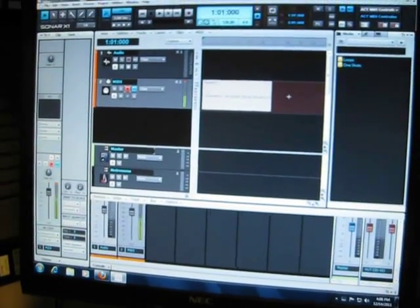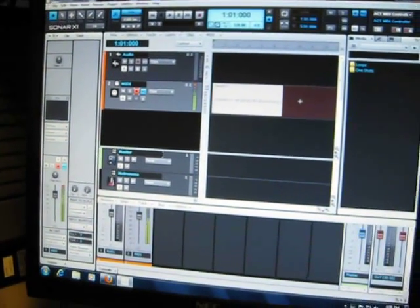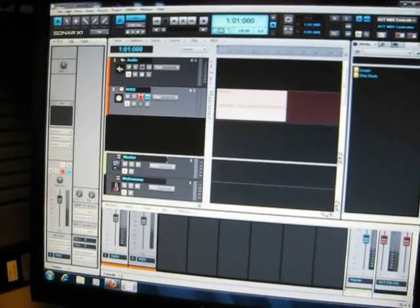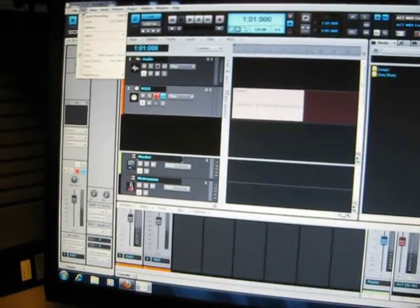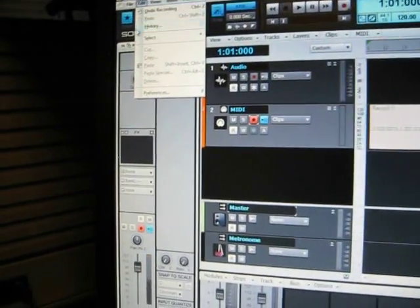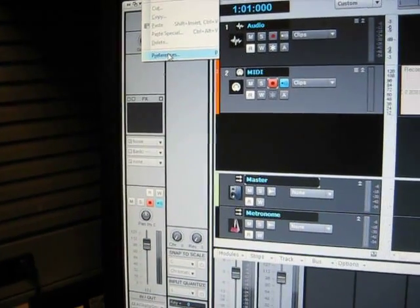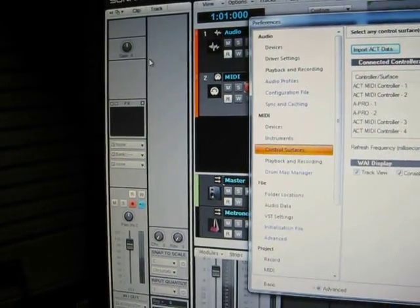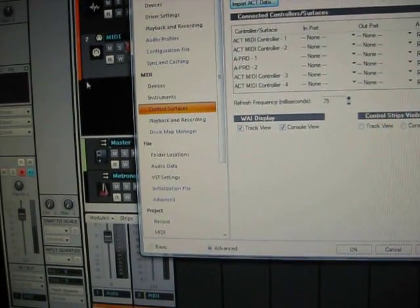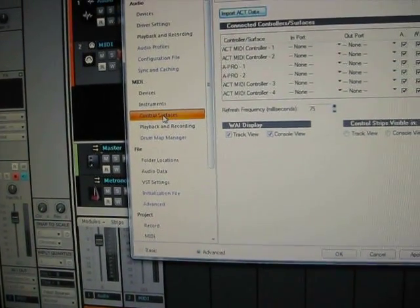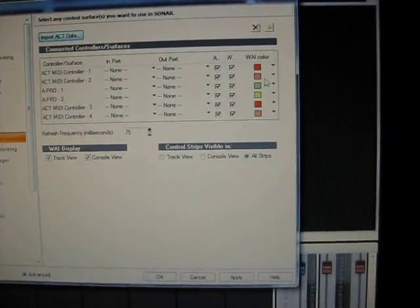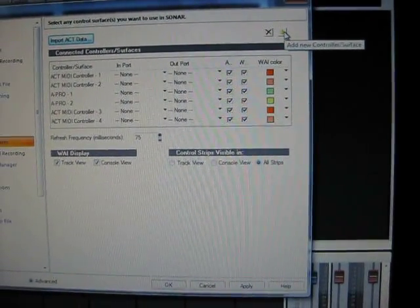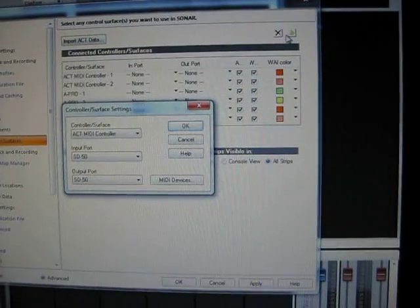So to set this up, you want to go into your edit, go down to preferences, and then you want to go down to control surfaces, go over to this, which is add new controller surface.